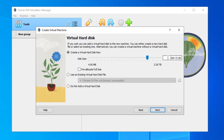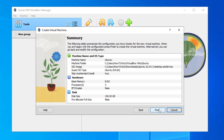Here we choose the virtual disk size. I'll go with 100 gigabytes, which should be enough. Then click Next and click Finish.